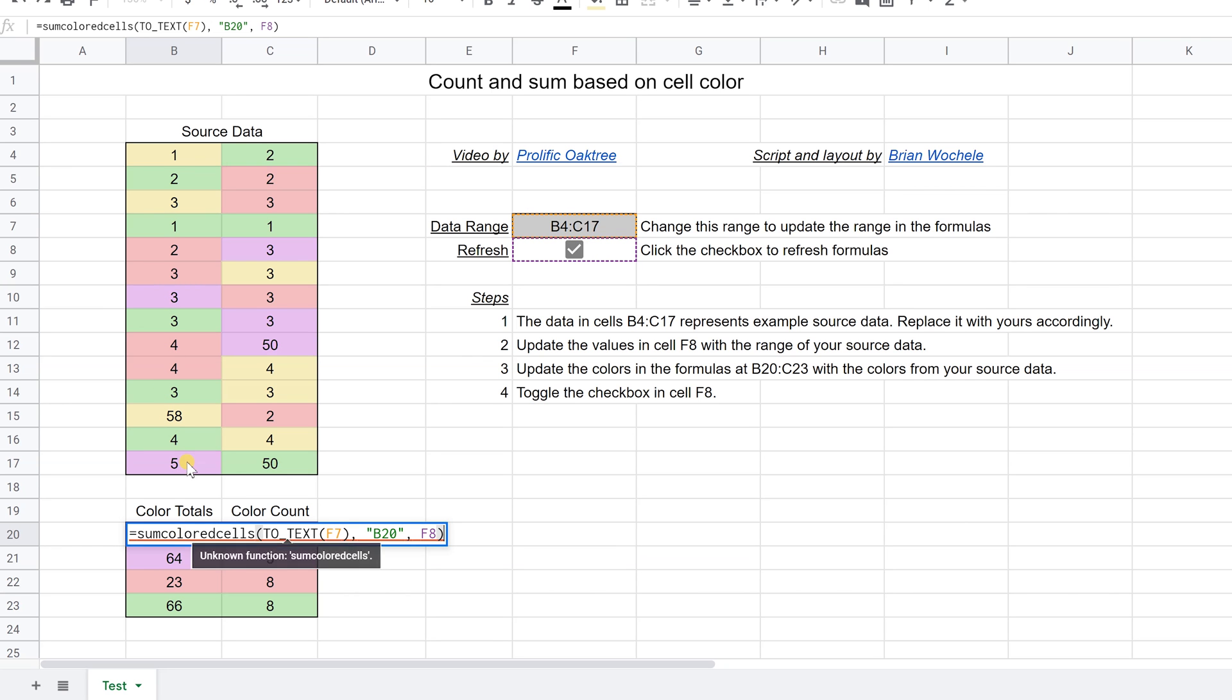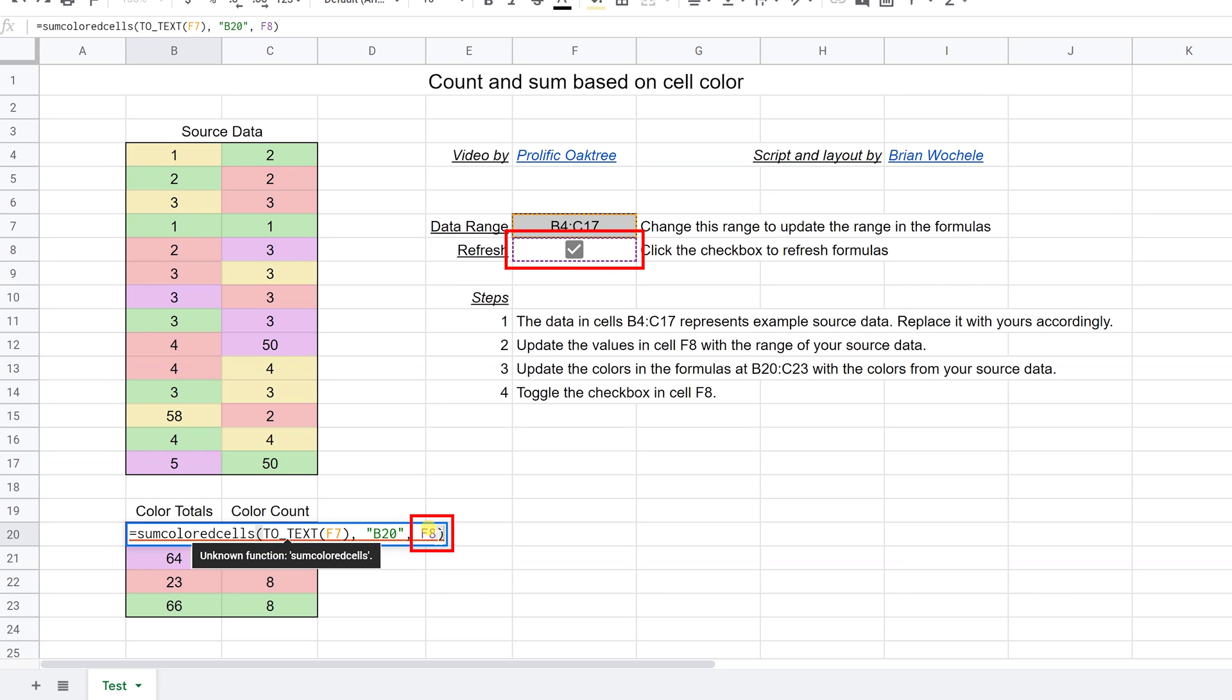You need to make these colors match these colors. We'll talk about the format painter in one second so you make sure you're grabbing the exact color that you want. And the last parameter is that it's looking at F8. We'll talk about why it's looking at F8.